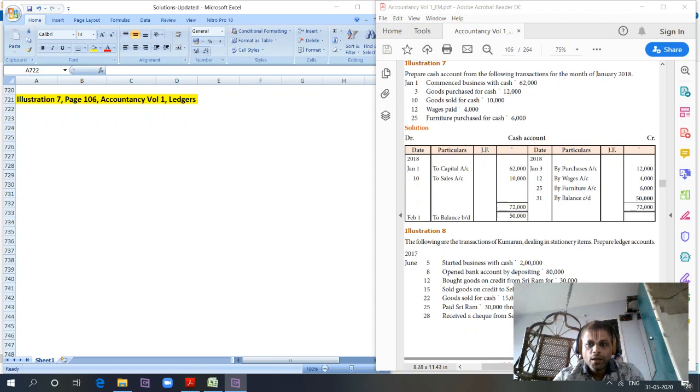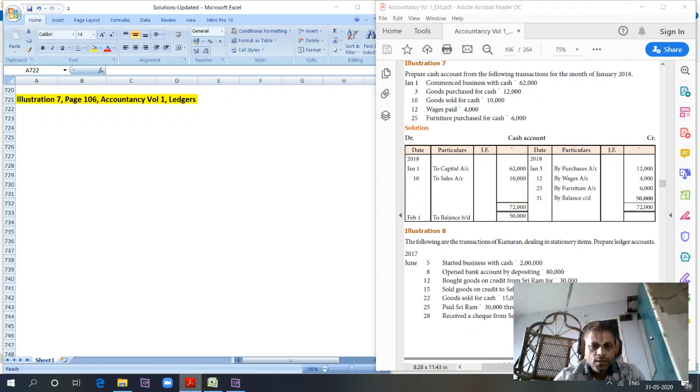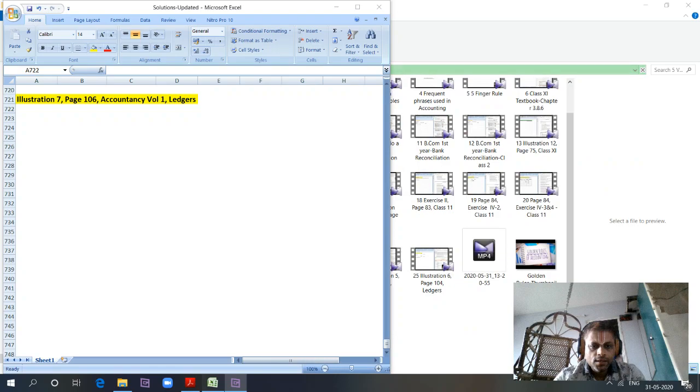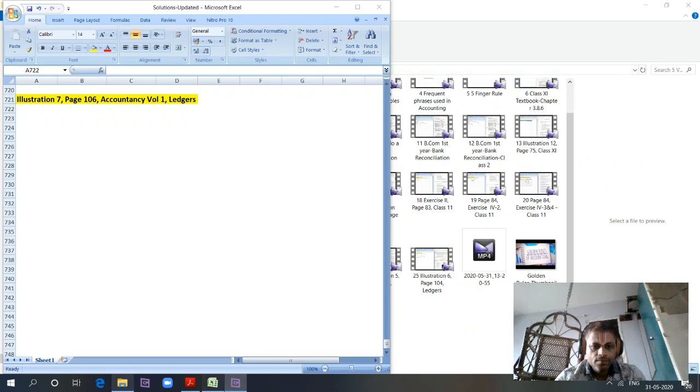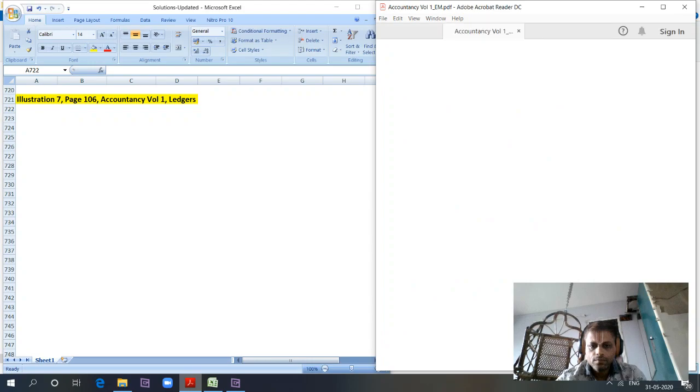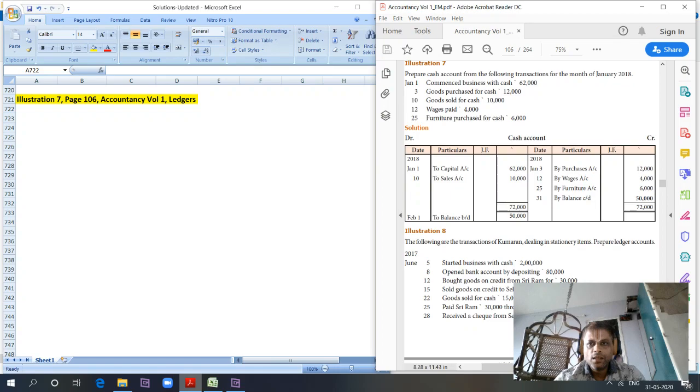Good morning, good afternoon, and good evening friends. Let's get into the next question. I'm on page 106, Accountancy Volume 1, Illustration 7.